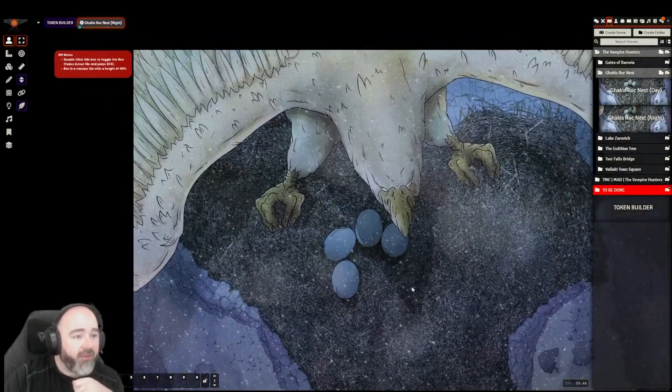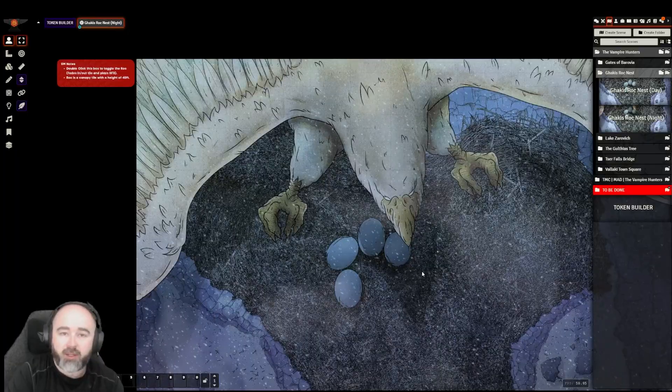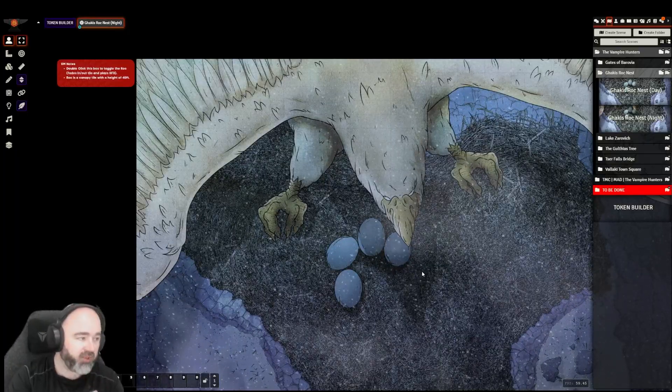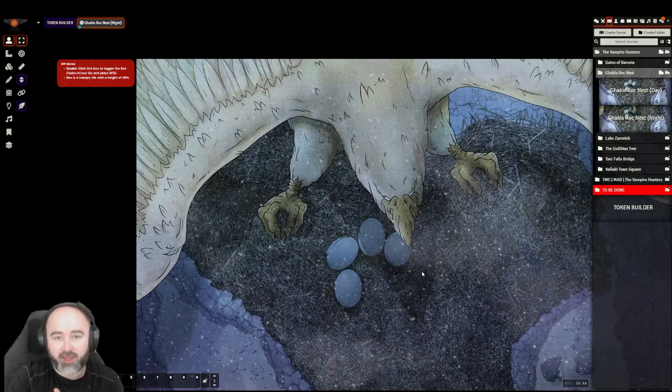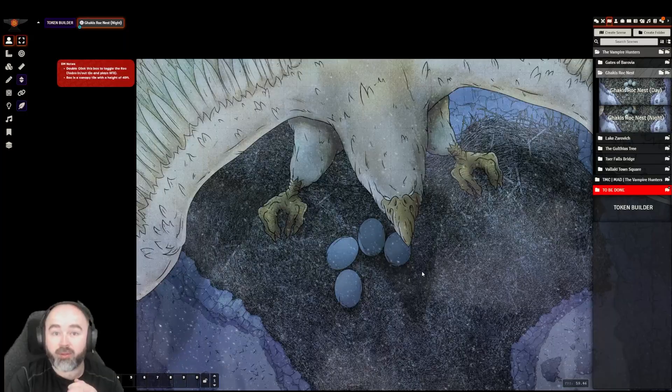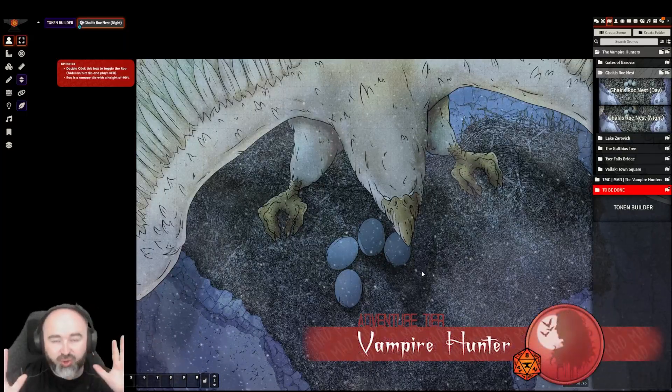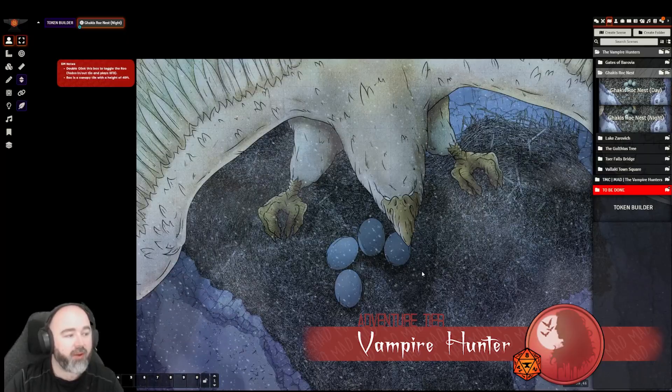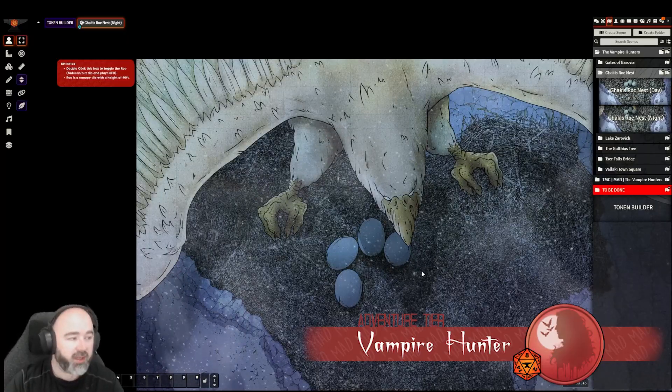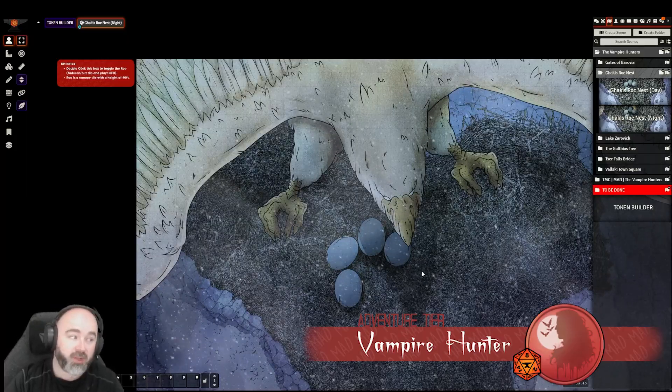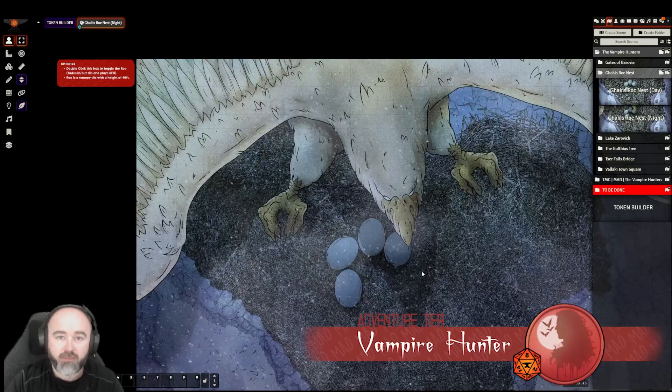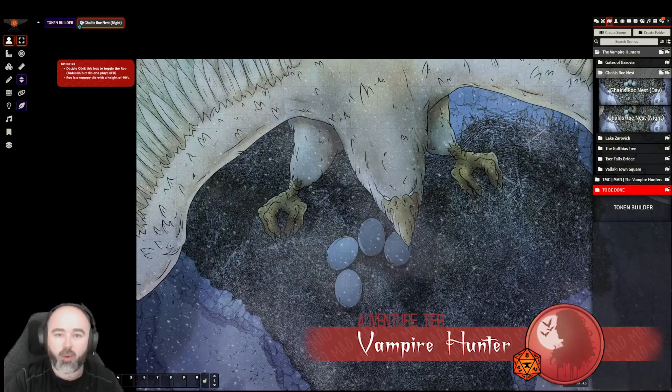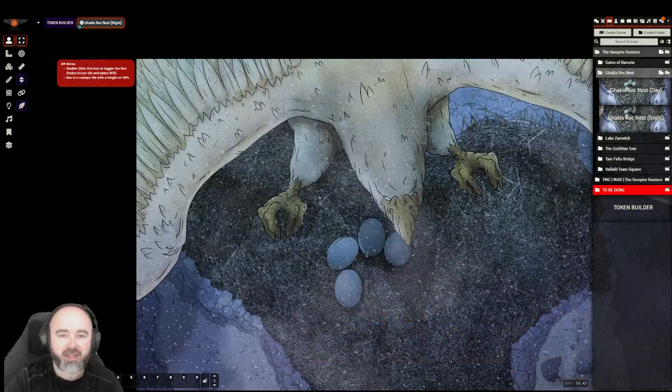So yeah, this has been a day and night version of the new Mad Cartographer Gakis roc nest maps. We are launching a new Patreon tier called Vampire Hunters, which will be supplementary Curse of Strahd content with a very Foundry centric focus on it. I will put a link down in the video description, but consider jumping over to the Mad Cartographer Patreon, having a look and checking out what we do. I'll make a few more of these soon. Until then, catch you next time.